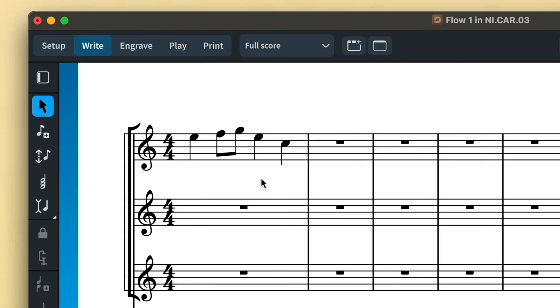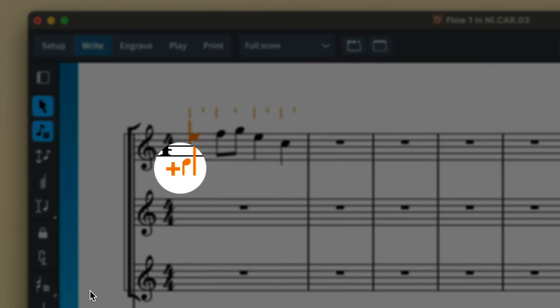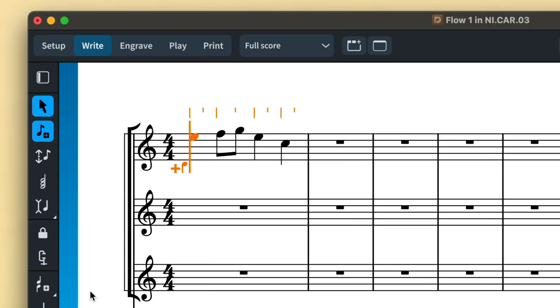The caret is embellished with additional information about how note input is set to operate. The note icon tells you which voice you're inputting into, including whether it is an upstem or downstem voice.